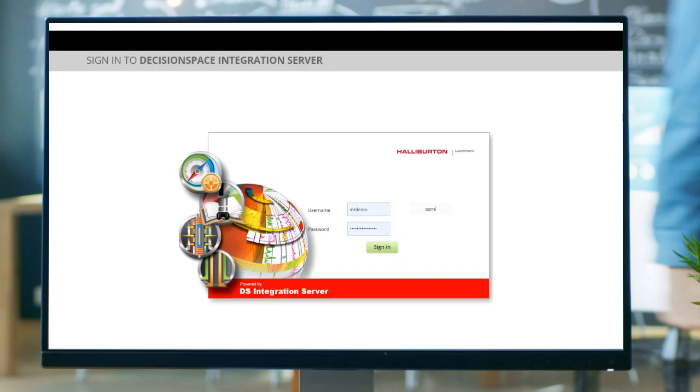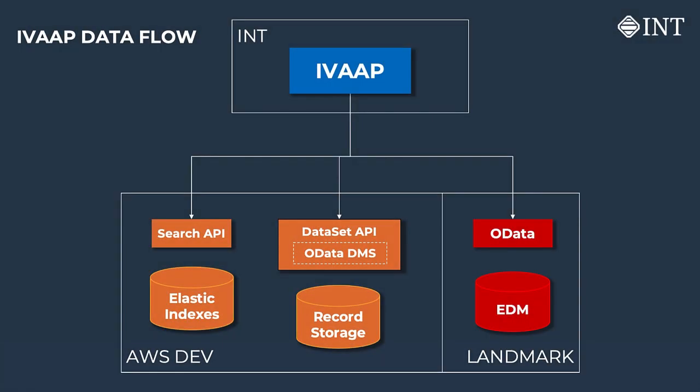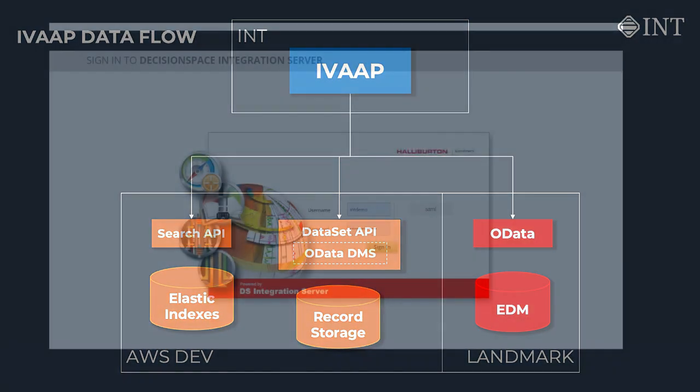Thanks Amanda. For this part of the demo, starting from the DSIS iEnergy sign-on page, I'll demonstrate how IVAP connects to the OSDU platform to consume EDM data and make it searchable for the user. To connect to that data, INT developed a specific connector for the OSDU platform using IVAP's backend SDK.